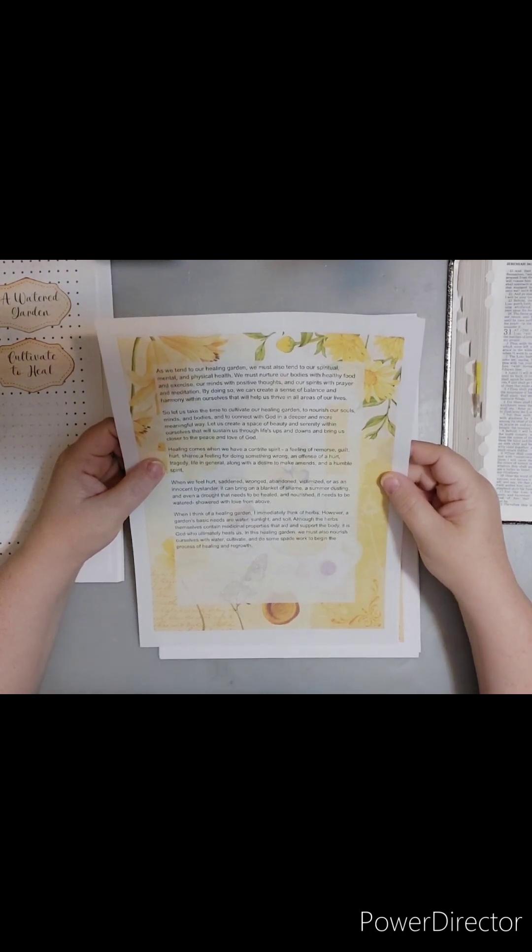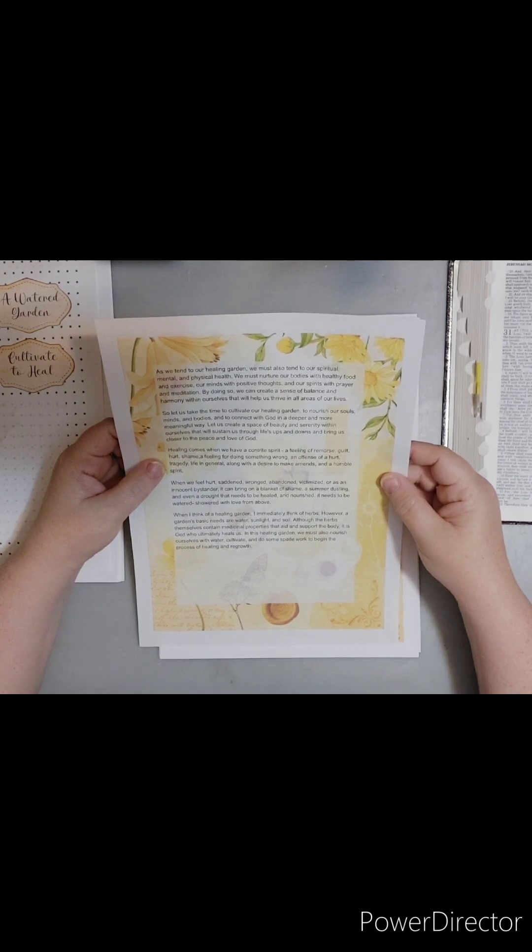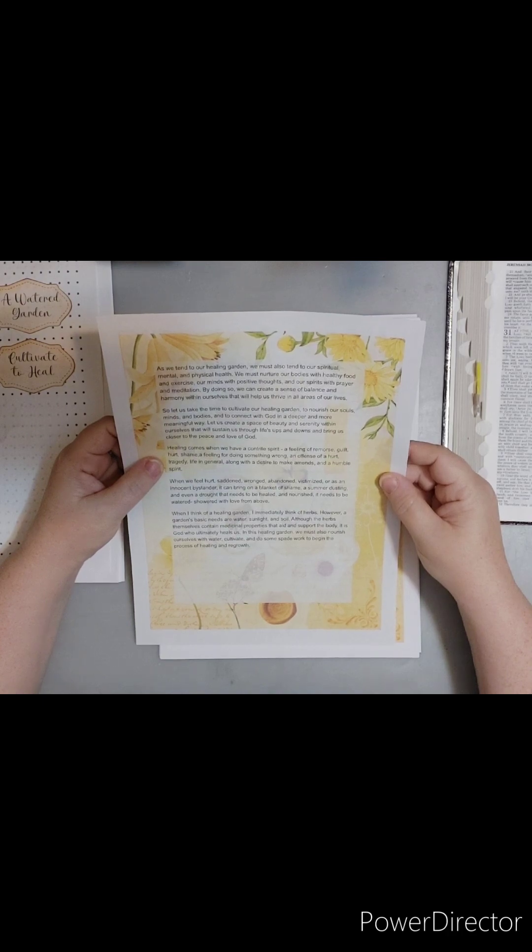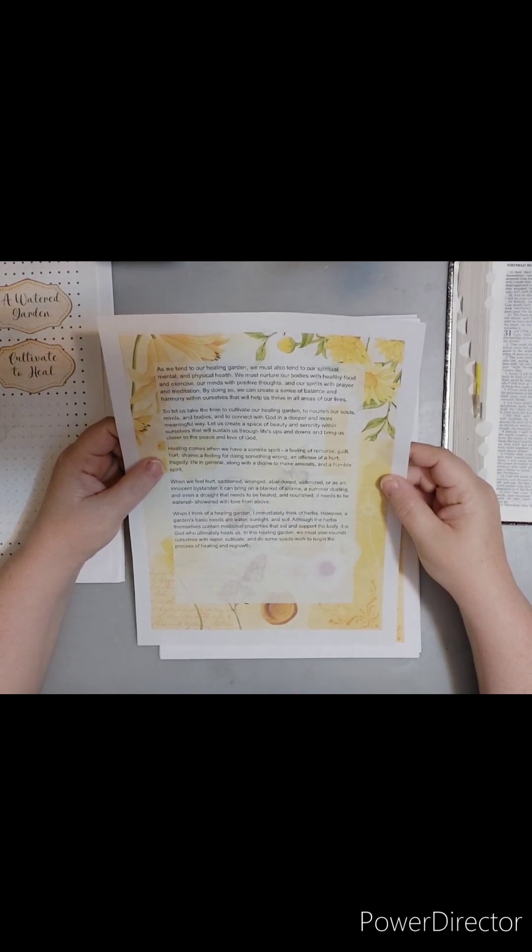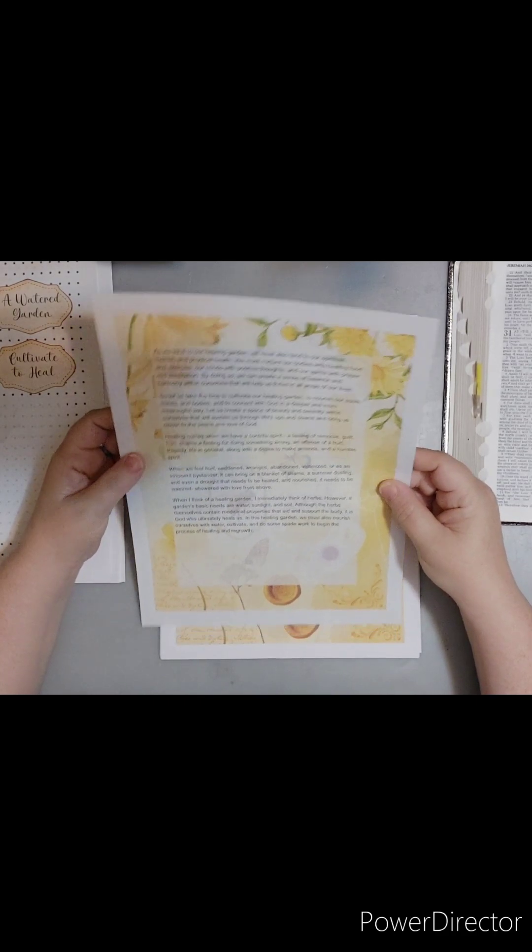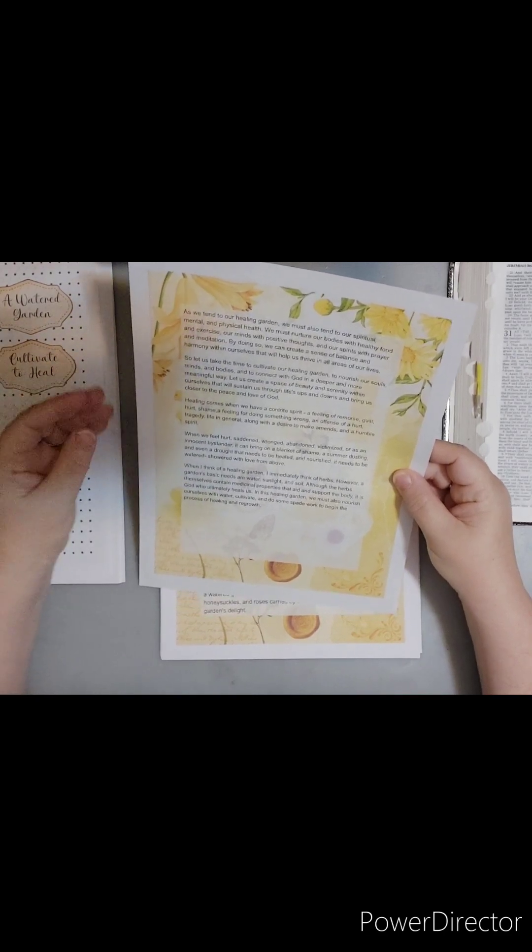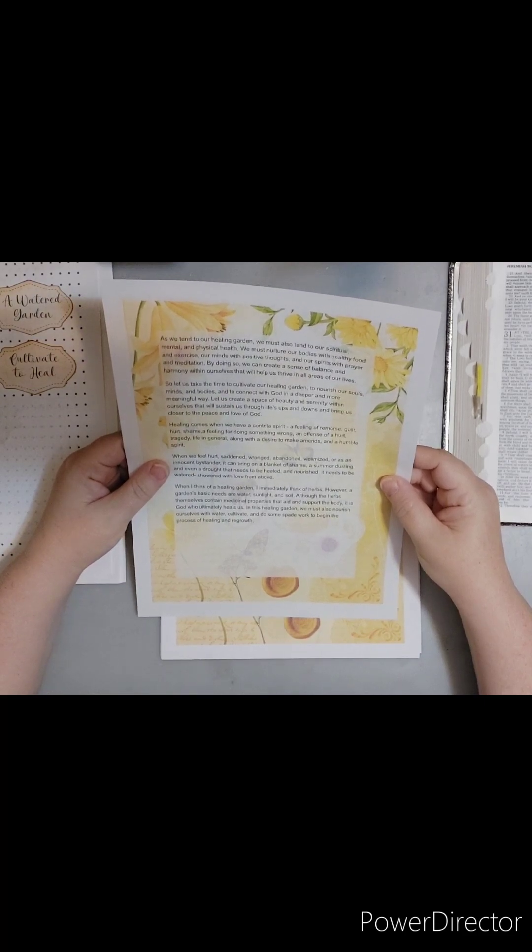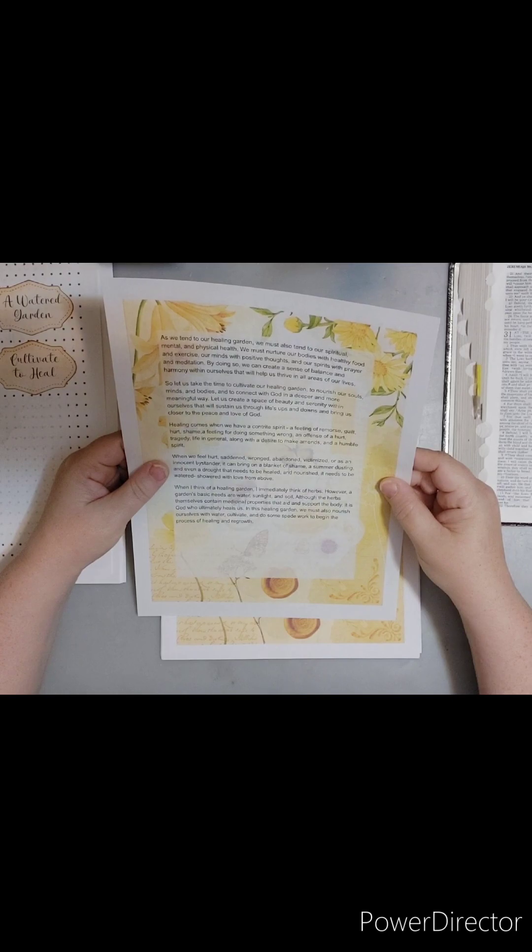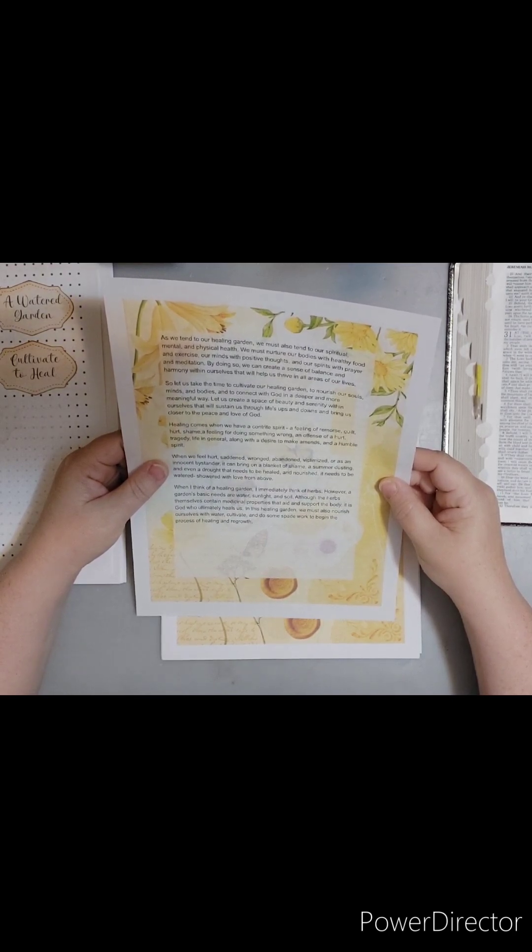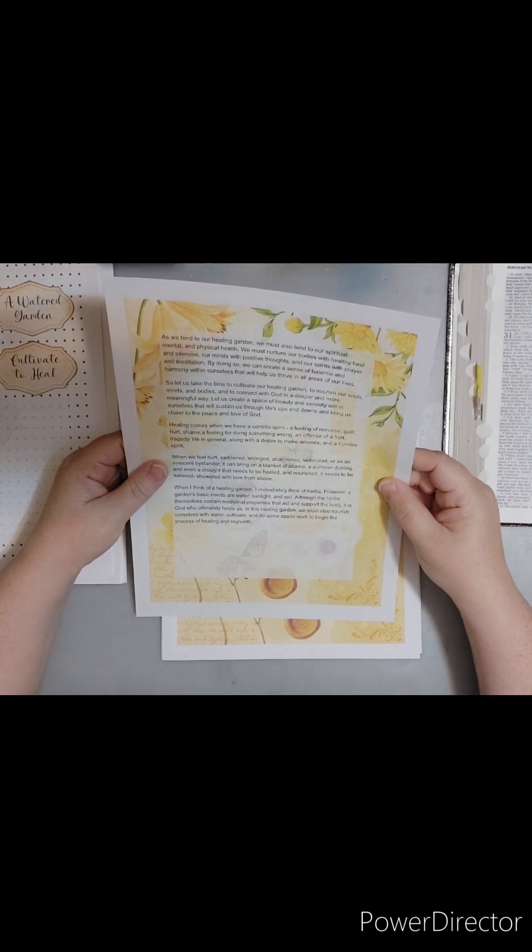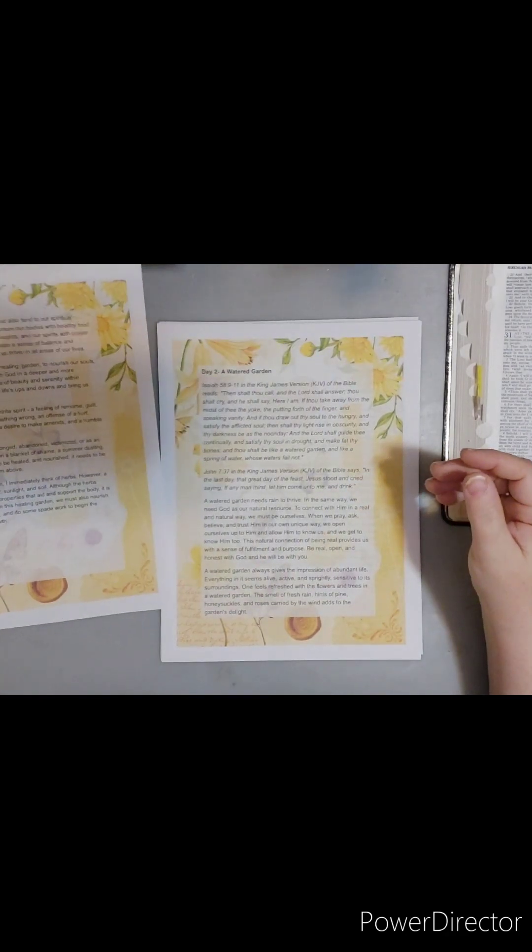Healing comes when we have a contrite spirit, a feeling of remorse, guilt, hurt, shame, a feeling for doing something wrong, an offense of a hurt, tragedy, life in general, along with a desire to make amends, and a humble spirit. When we feel hurt, saddened, wronged, abandoned, victimized, or as an innocent bystander, it can bring on a blanket of shame, a summer dusting, and even a drought that needs to be healed and nourished. It needs to be watered, showered with love from above. When I think of a healing garden, I immediately think of herbs as an herbalist. However, a garden's basic needs are water, sunlight, and soil. Although the herbs themselves contain medicinal properties that aid and support the body, it is God who ultimately heals us. In this healing garden, we must also nourish ourselves with water, cultivate, and do some spade work to begin the process of healing and regrowth.